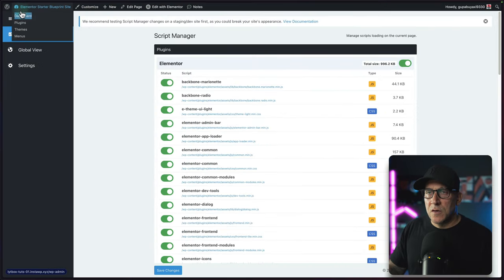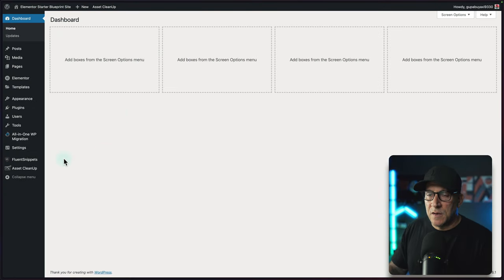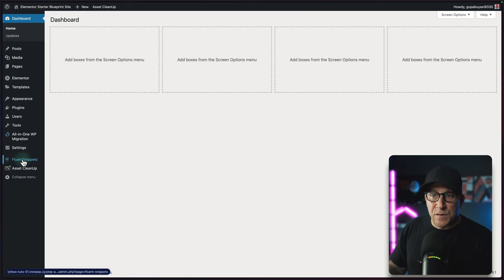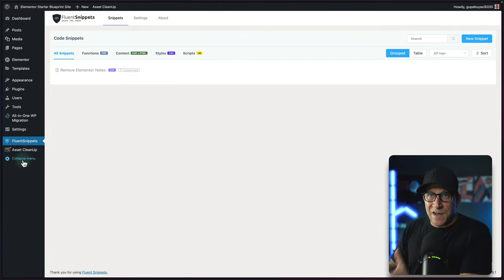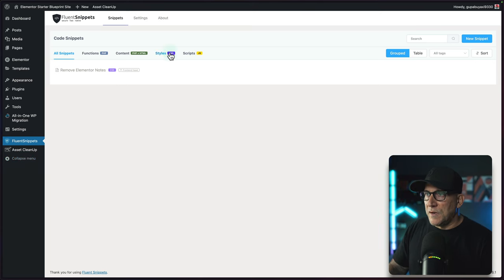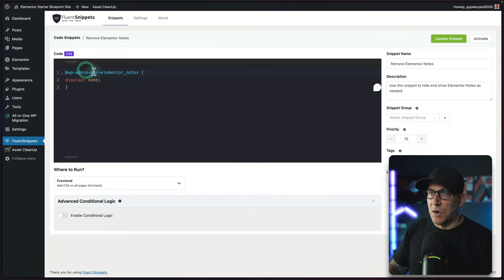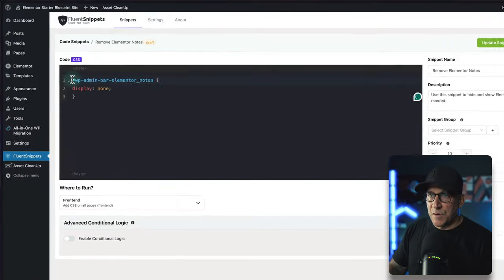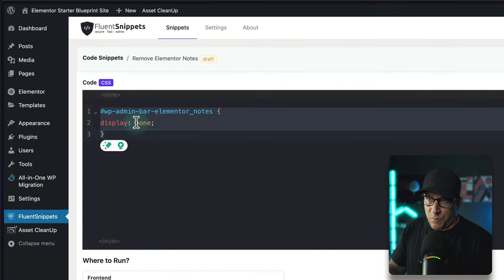To do this, go over to whatever code plugin that you are using. It could be Code Snippets, WP Code Box. For this, I'm going to use Fluent Snippets—it's another free plugin. And then from here, we're going to create a CSS snippet. I already have one created. It's just this little snippet right here. All we're doing is hiding it.